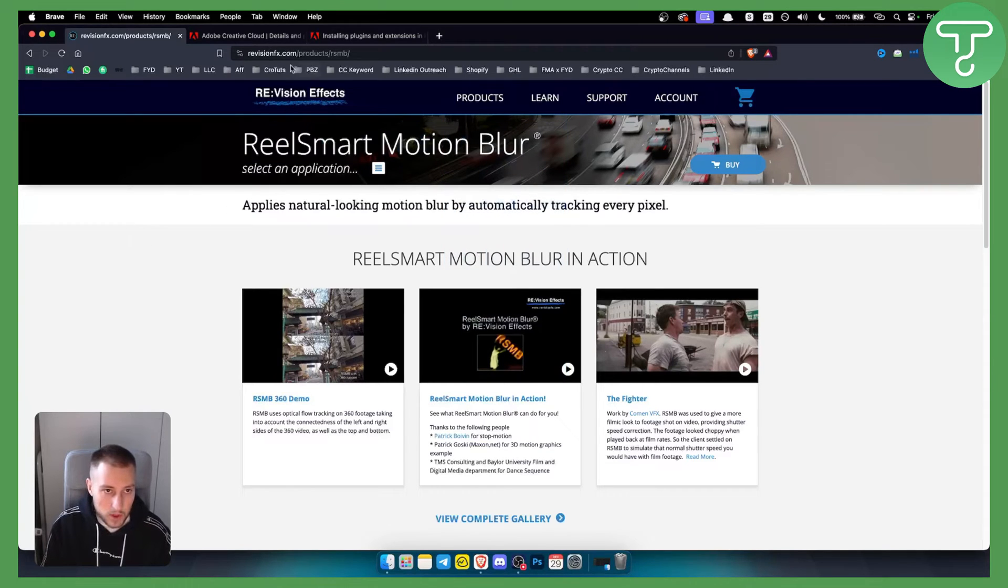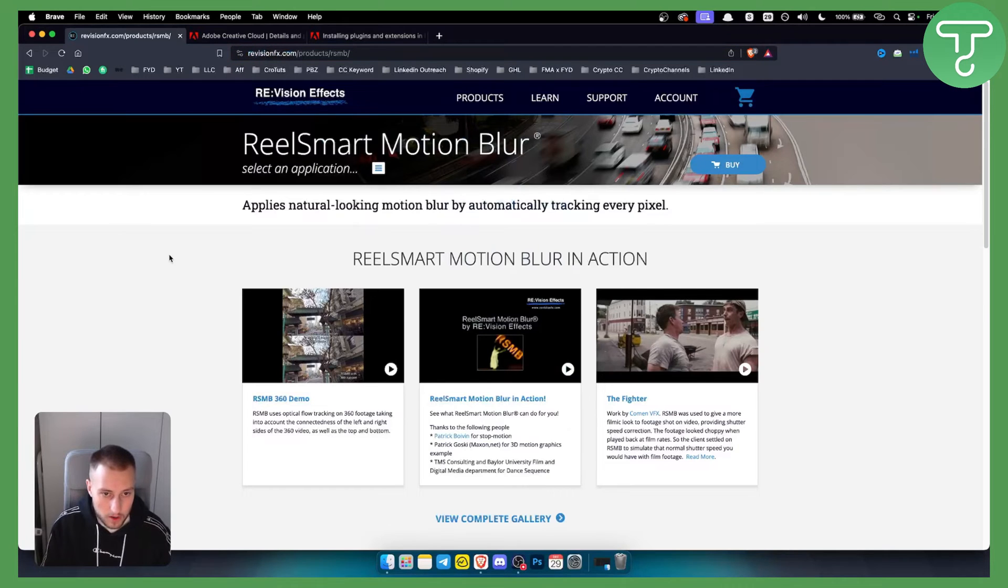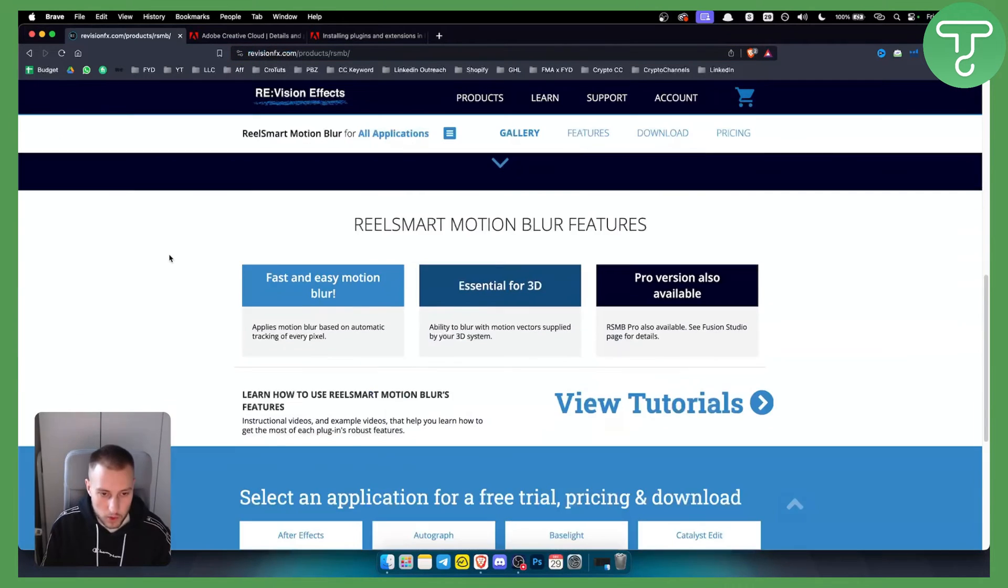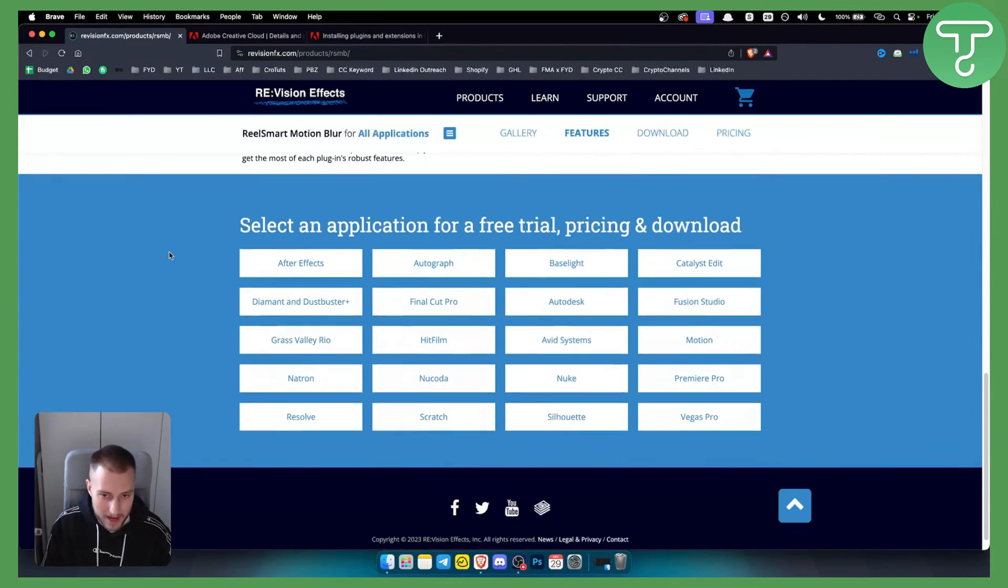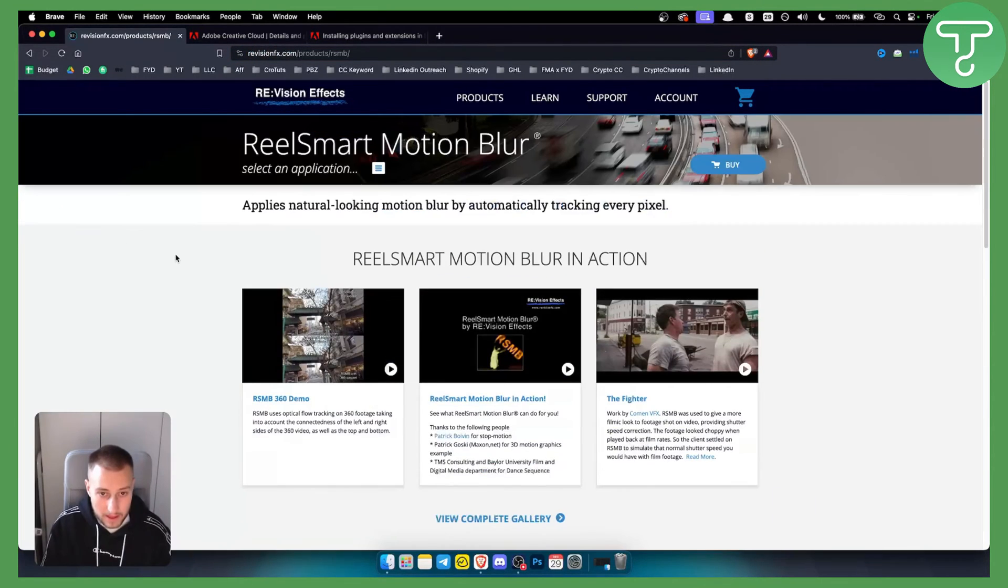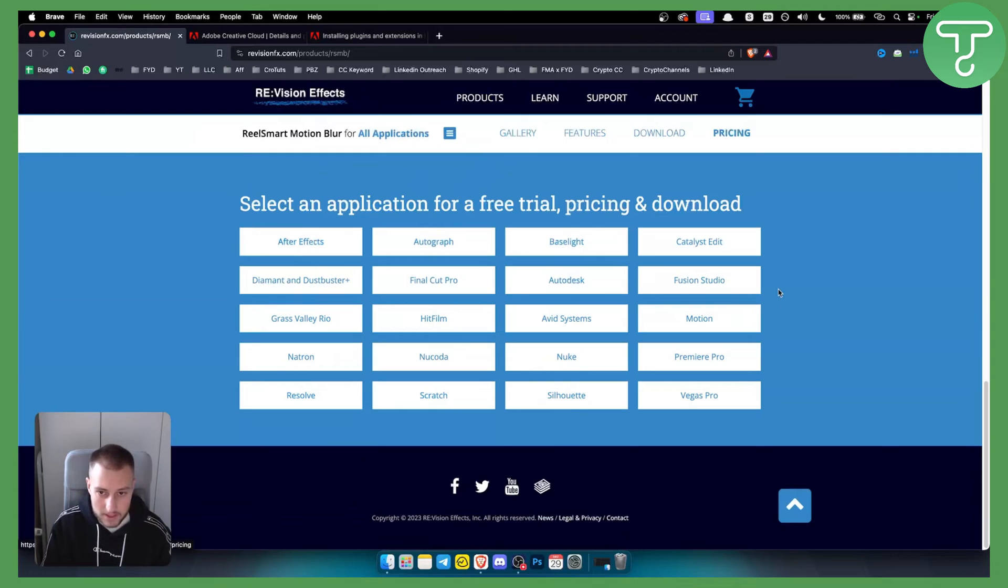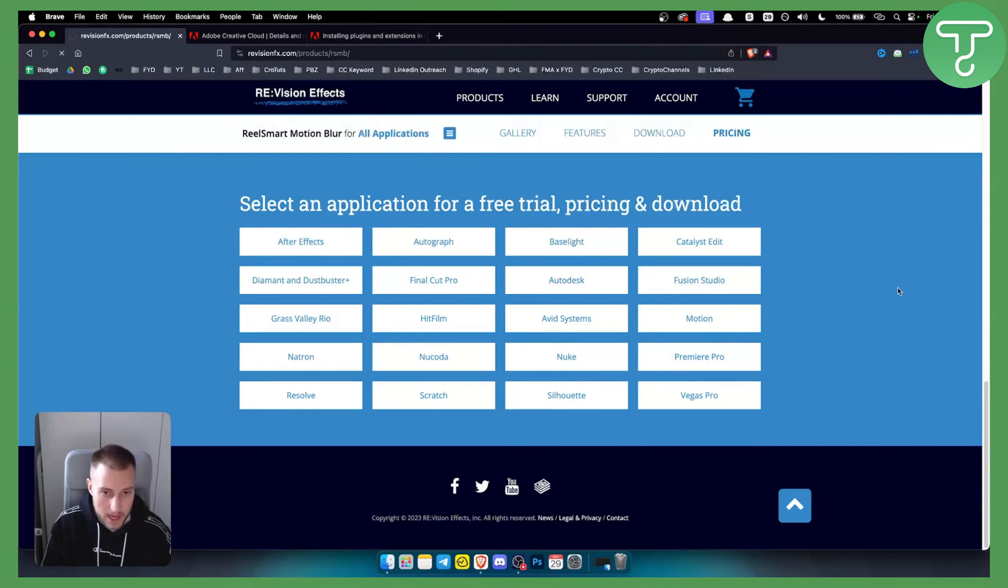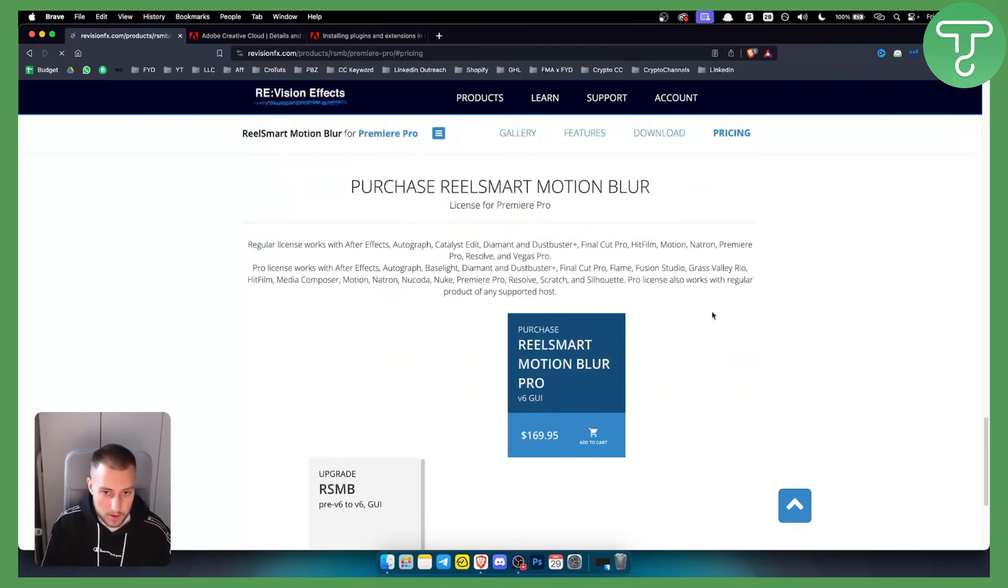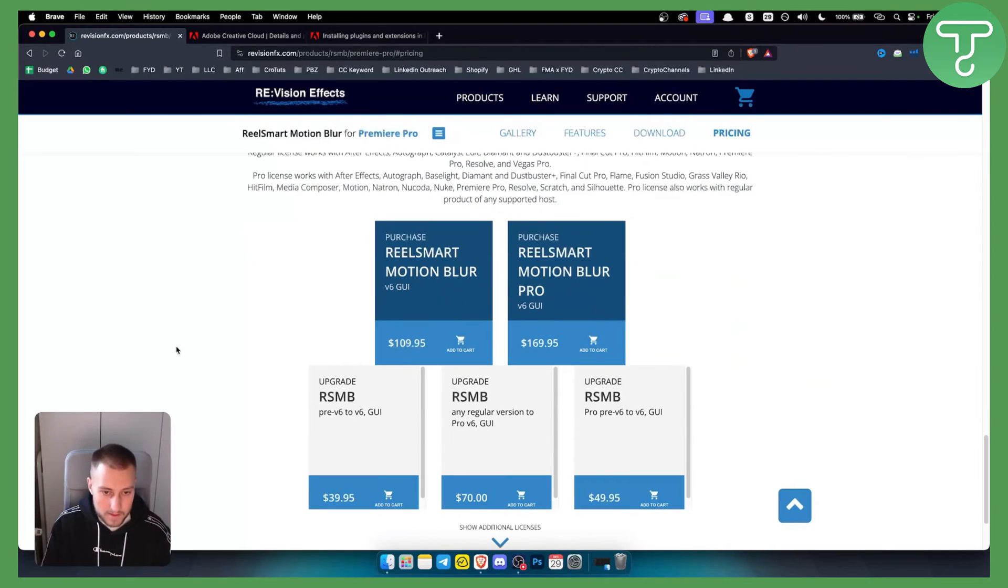What you want to do is go to revisionfx.com and download or purchase this plugin. If you click buy here, you'll need to select an application for it. For us it will be Premiere Pro, and once you select Premiere Pro, this is what your plugin will be.